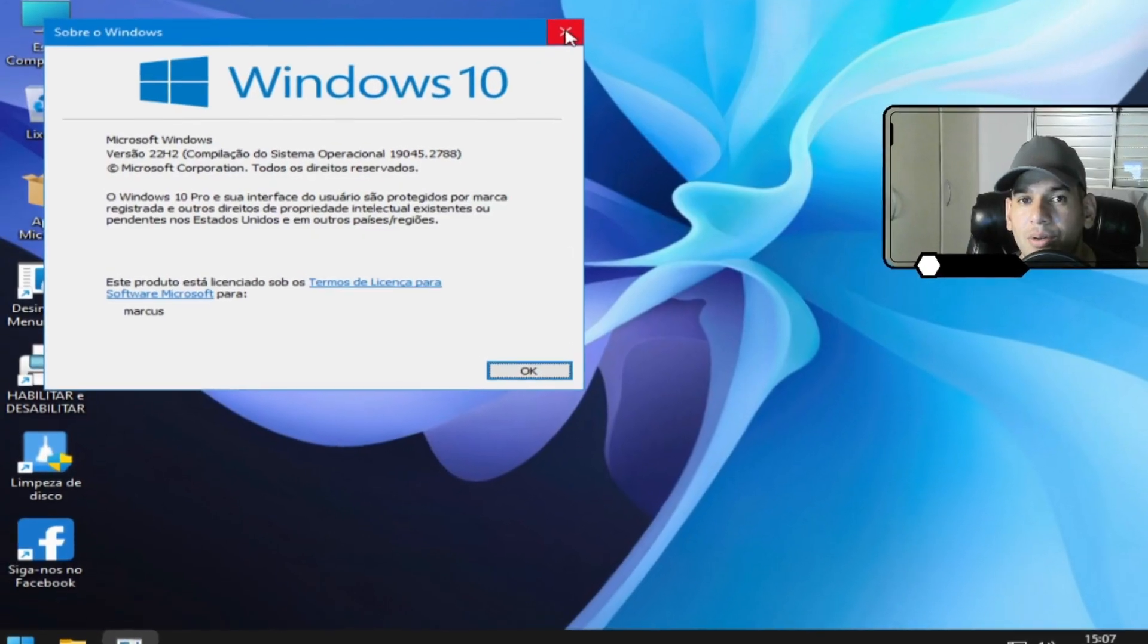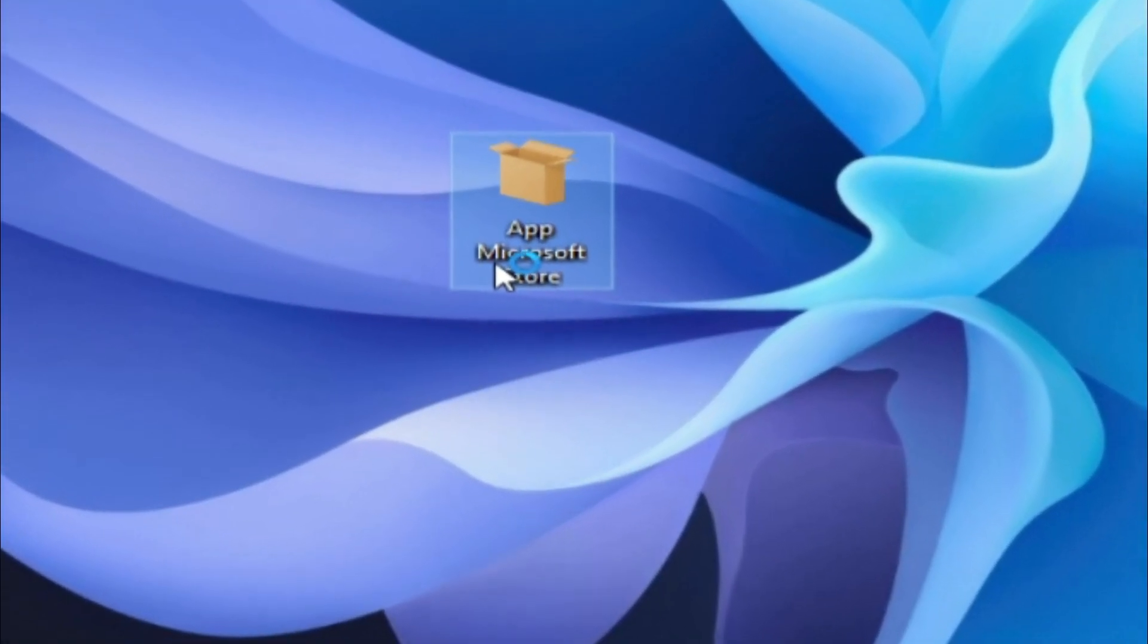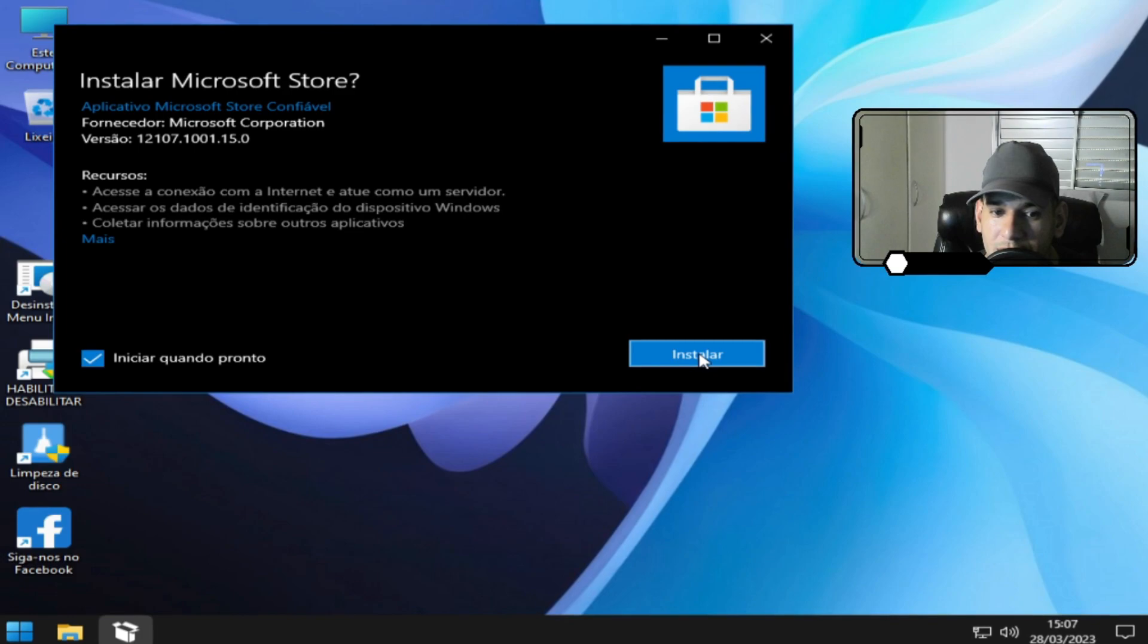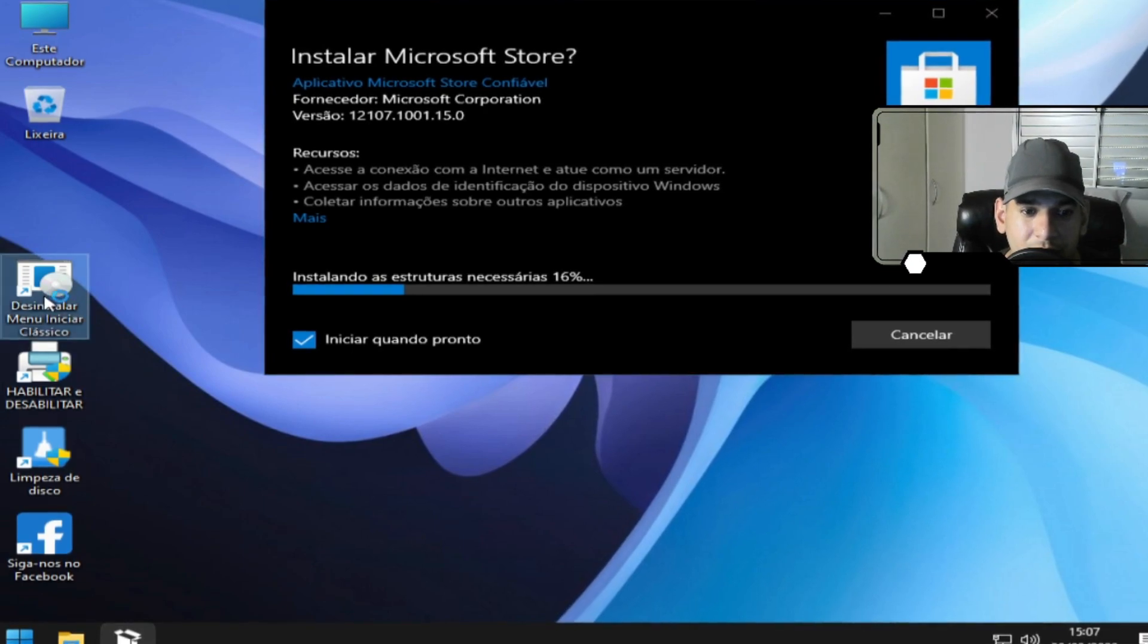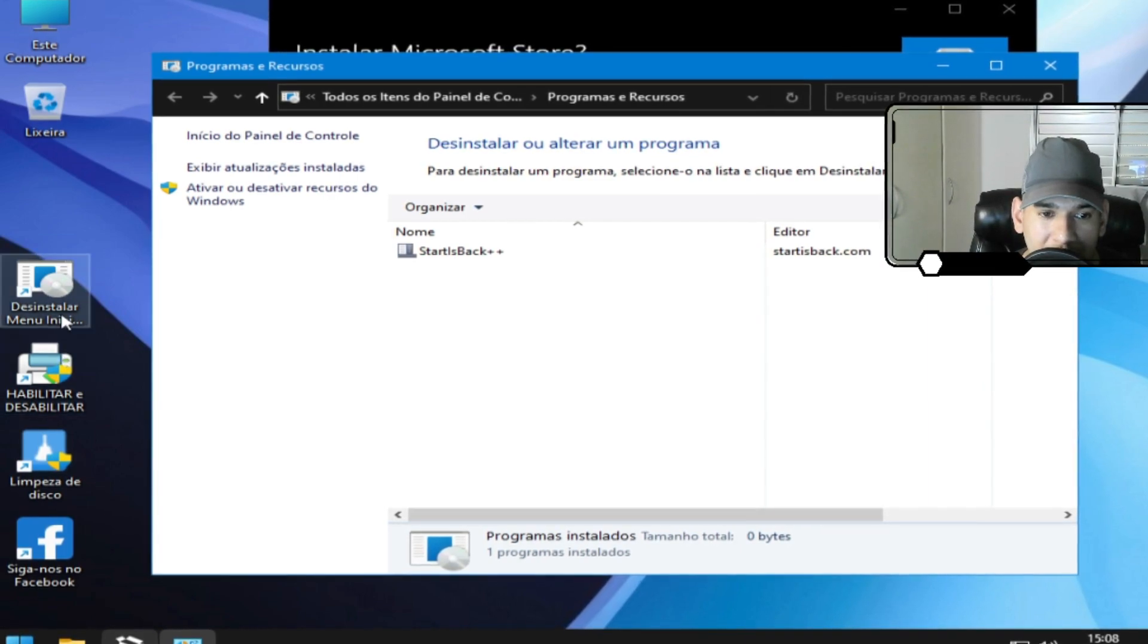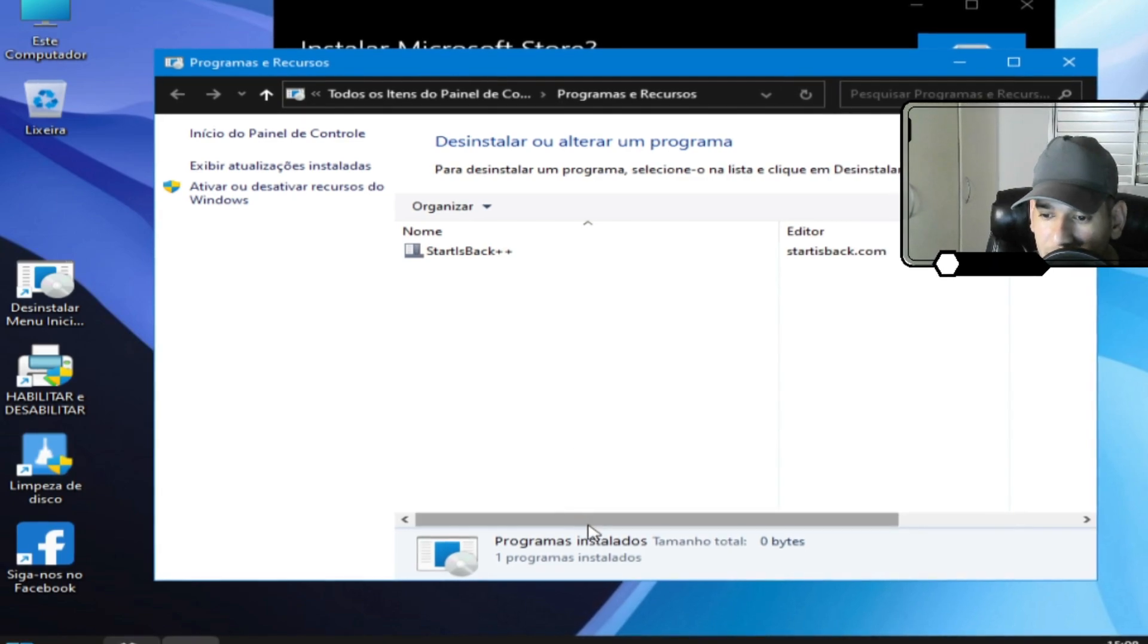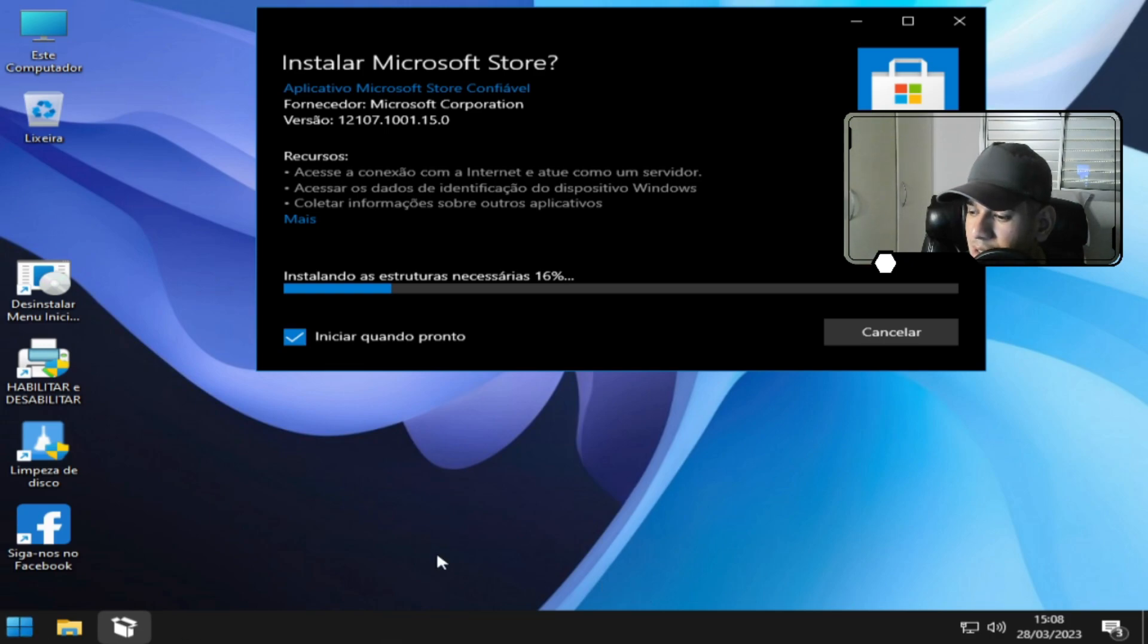Essa versão, família, ela não tem loja. Então para você instalar a loja você tem que clicar aqui e instalar. Segui o passo a passo aqui, muito fácil. Qualquer pessoa consegue fazer isso. Então vem aqui no menu clássico, você clica aqui em desinstalar menu clássico. Quando eu falei isso eu queria me referir a esse atalho. Isso aqui é um atalho que vai te levar aqui e aí você simplesmente vai desinstalar. Aí essa barra aqui vai sumir.